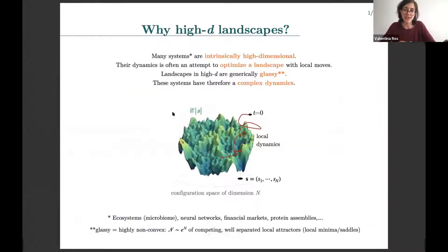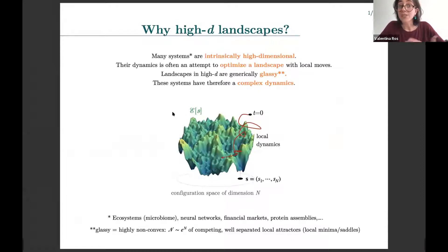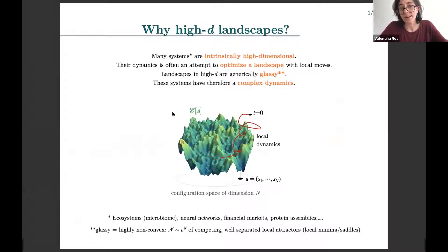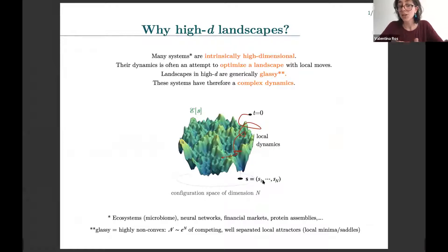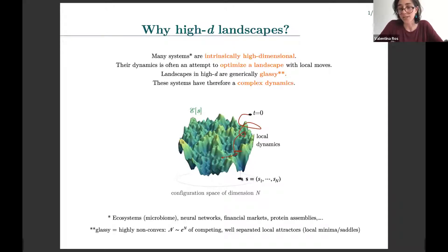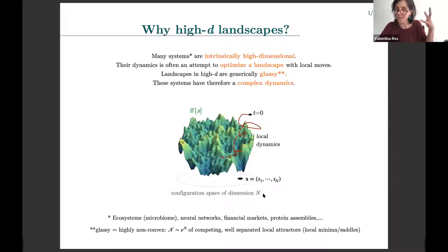Before getting into that, I have a couple of introductory slides to motivate why one should be interested in these problems of geometry in very high dimension. This moves from one basic observation: there are many systems that we want to understand theoretically that are intrinsically high-dimensional. To describe the configuration of such a system, you really need many parameters or variables, which you can encode into configuration vectors belonging to very high-dimensional spaces. I will denote with capital N the dimension of these spaces, and think of it as a very large parameter.